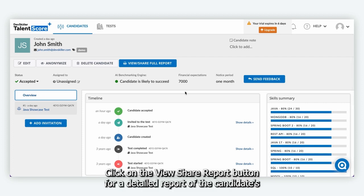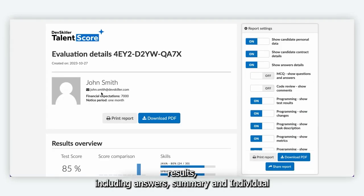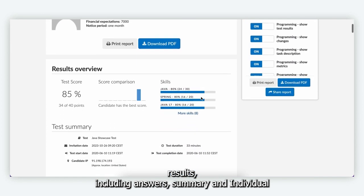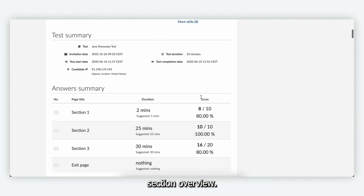Click on the view share report button for a detailed report of the candidate's results including answer summary and individual section overview.